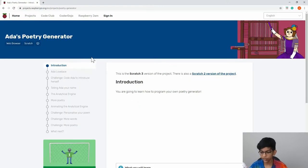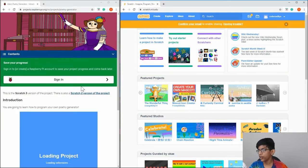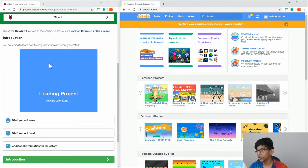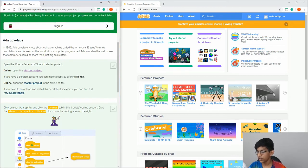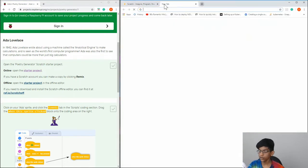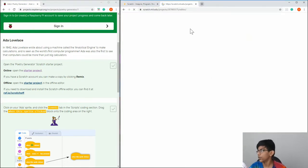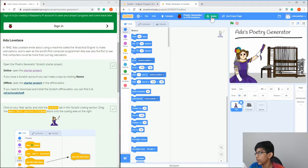We're going to do the Ada's Poetry Generator today. Go there, then go to scratch.mit.edu and create an account, which is pretty simple. It should look like this when you go to the page. Click 'Next' past the introduction, then where it says 'Online - Open Starter Project', open that. Open a new tab and click the Remix button so you can make changes.